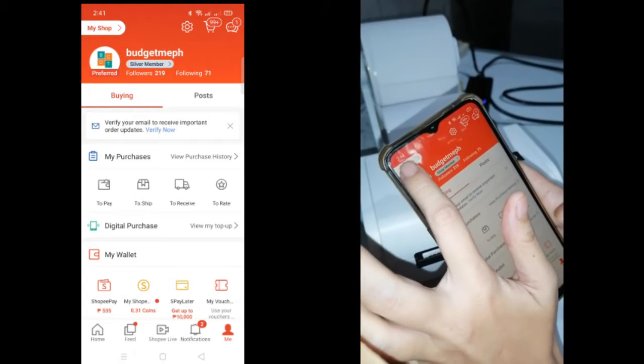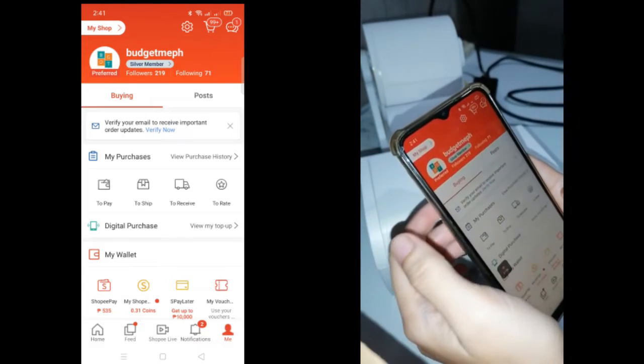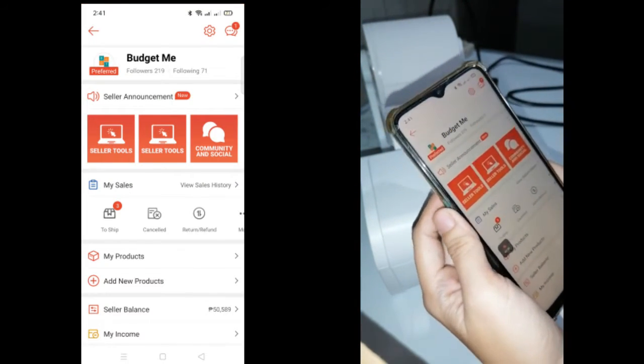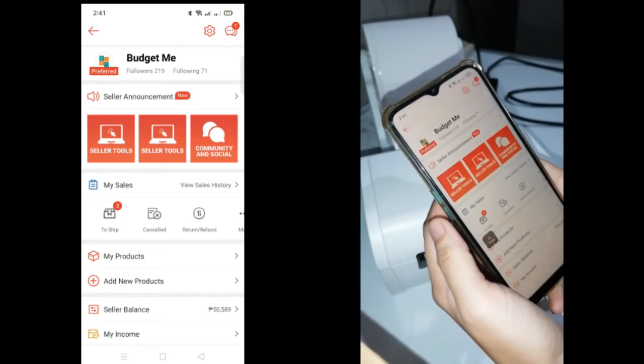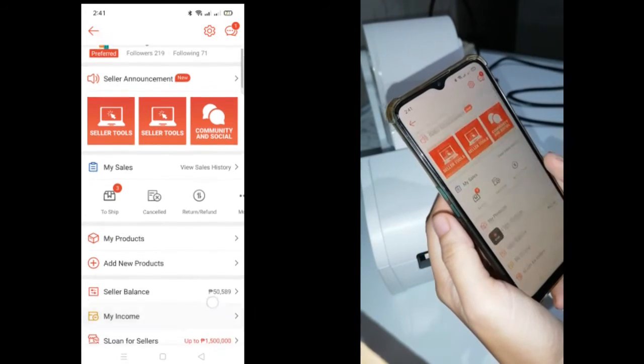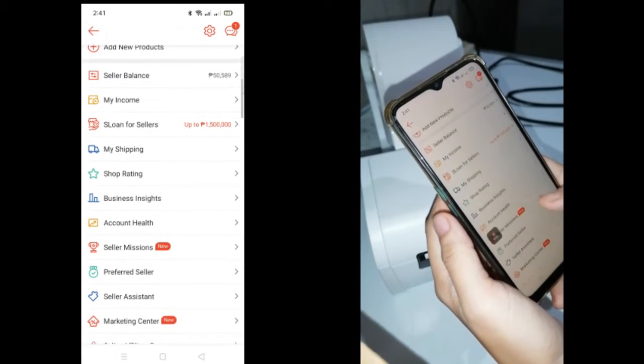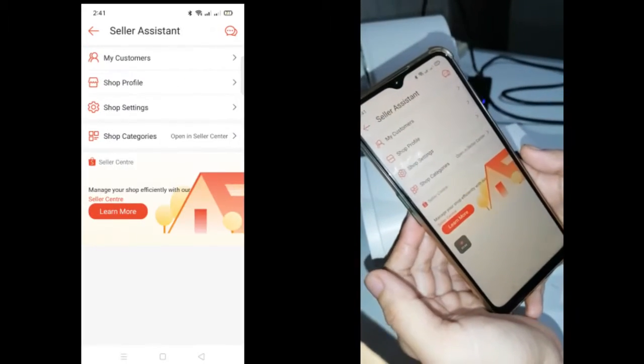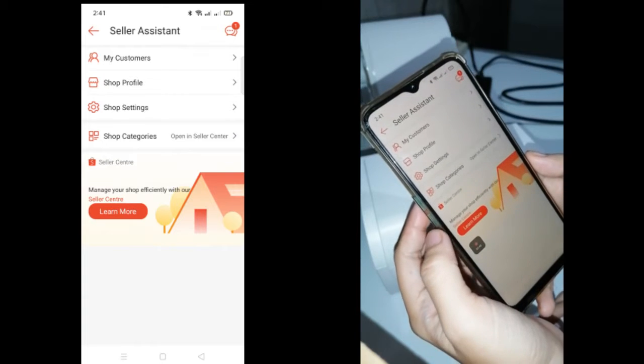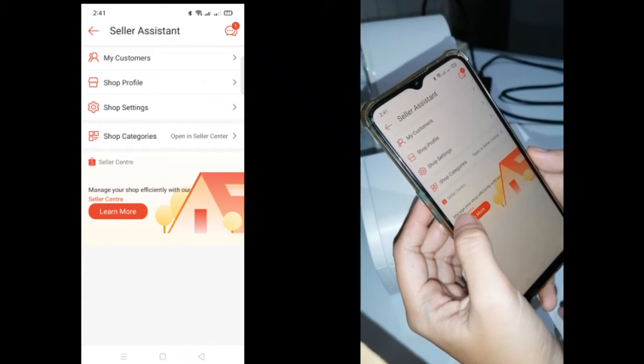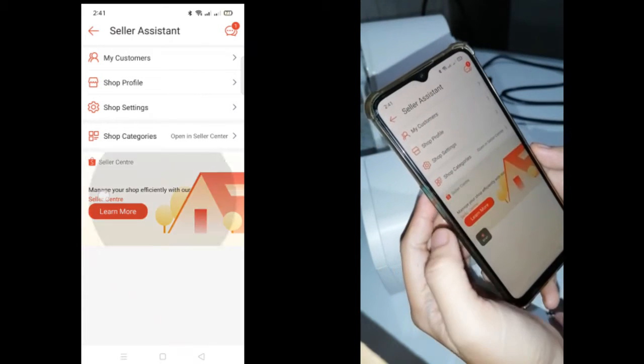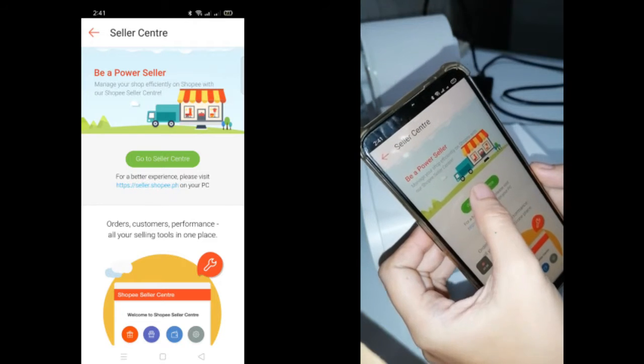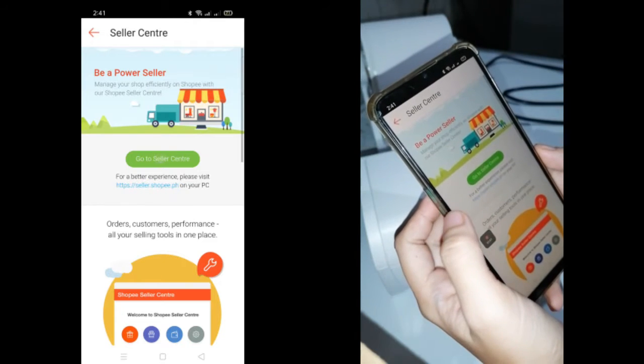Go to My Shop, then Seller Assistant, and then Seller Center.